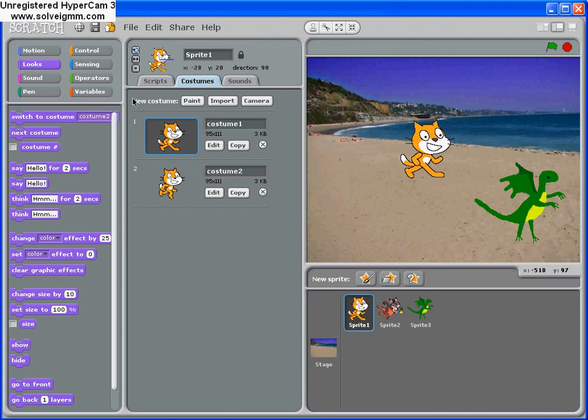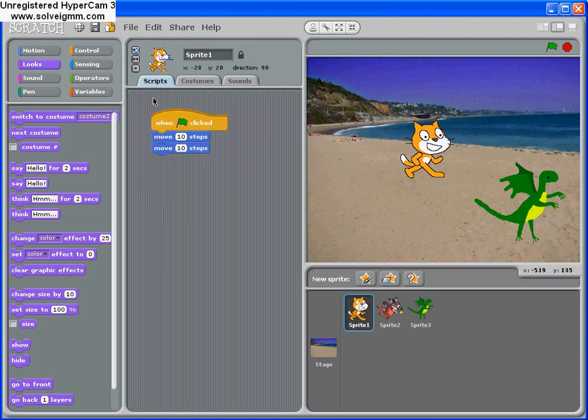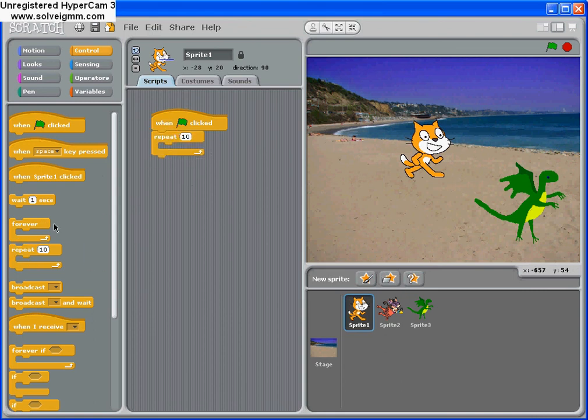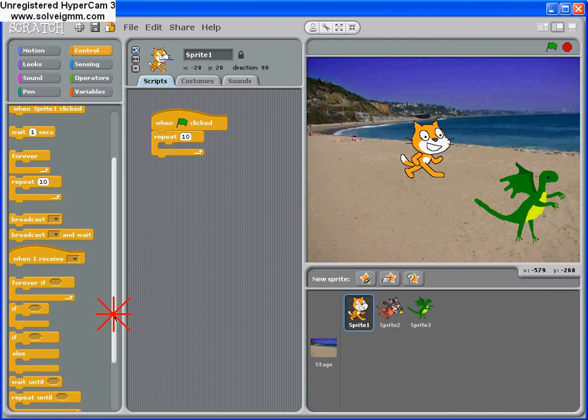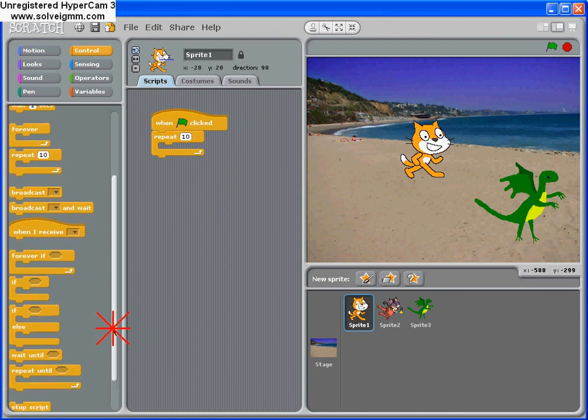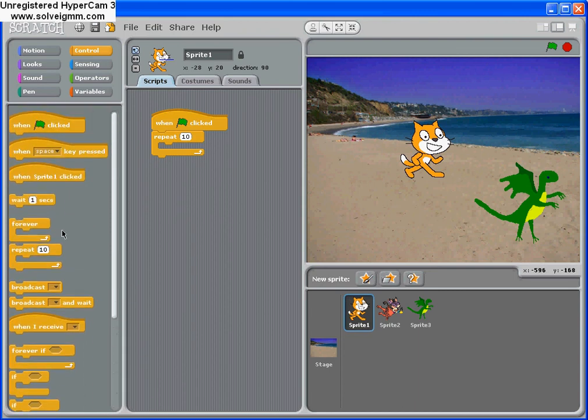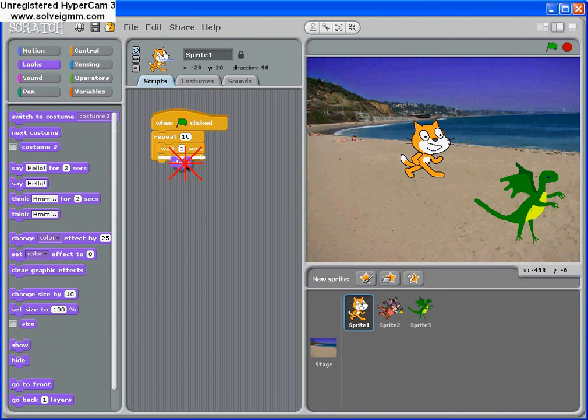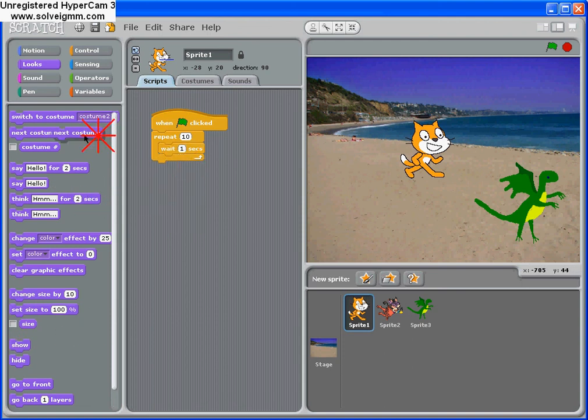So now what we can do is introduce a very simple loop. We're going to wait one second. There we are. And then we're going to show one character. We want to change to next costume. There we are.